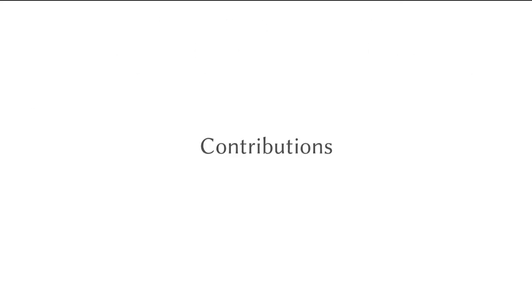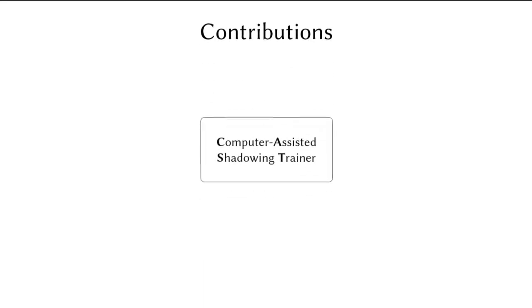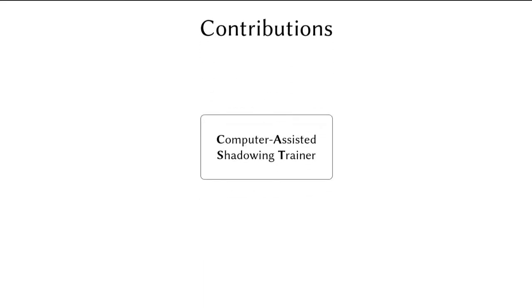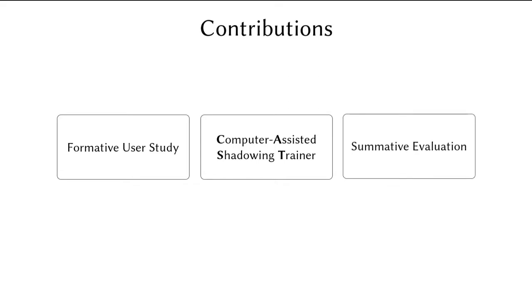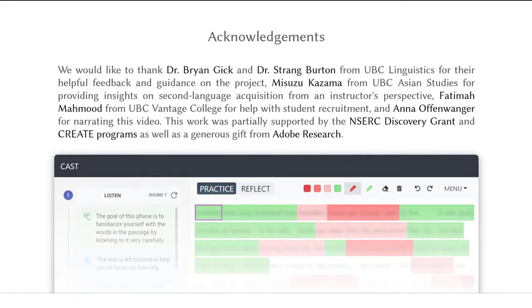This study makes three core contributions. We present the design of CAST, the first shadowing system for self-regulated foreign language listening practice, offer fresh empirical insights on the needs and challenges of language learners, and provide results from a summative evaluation that validates our design. Please check the paper for the full report.